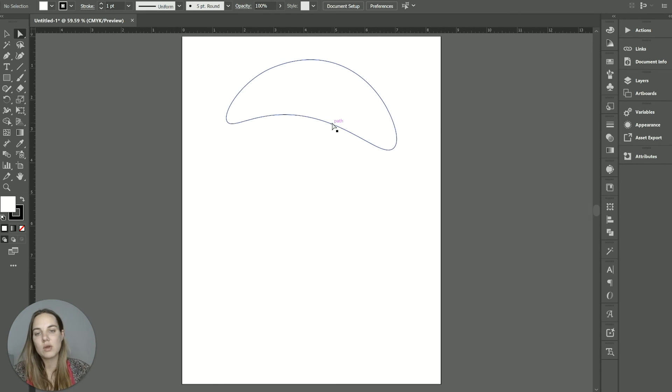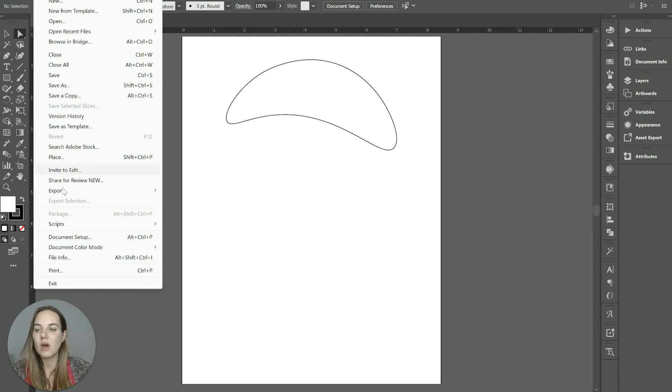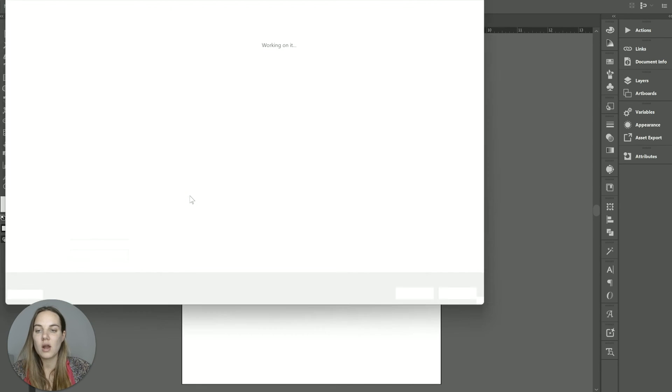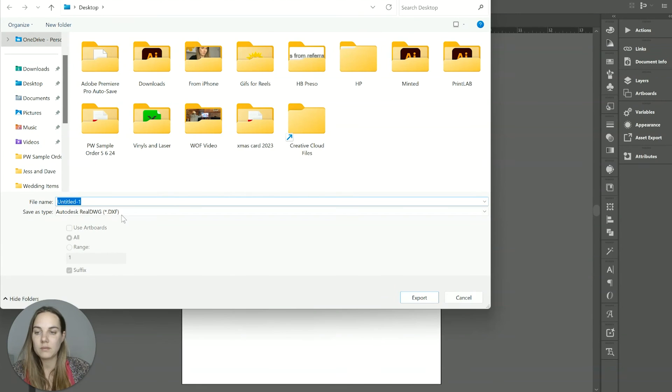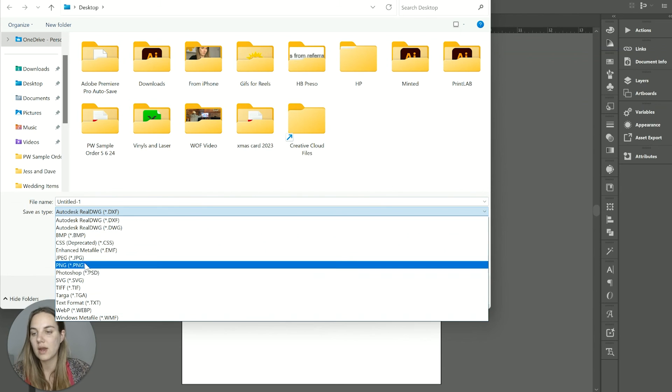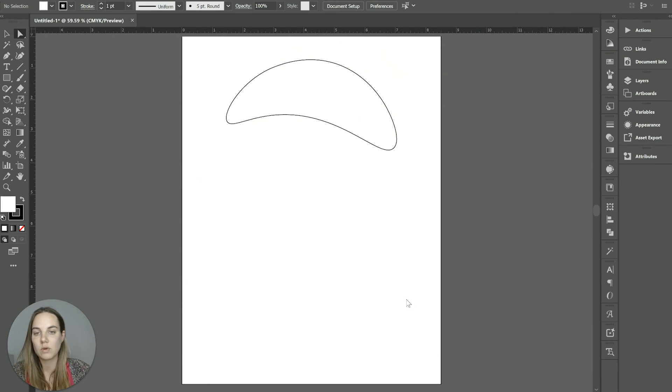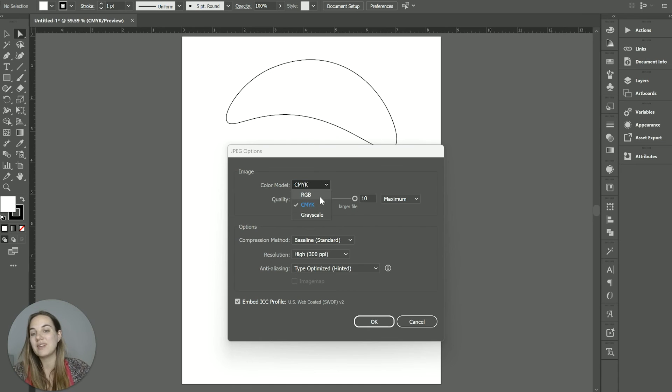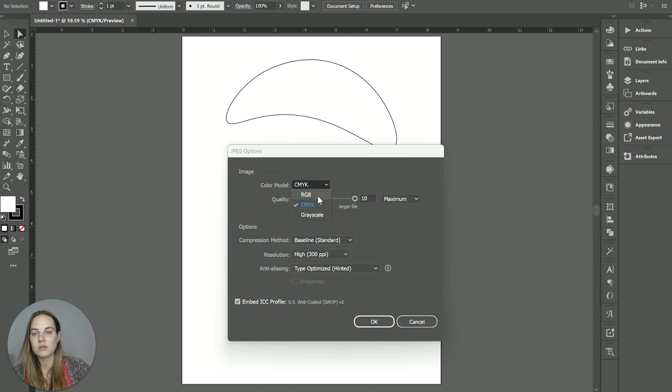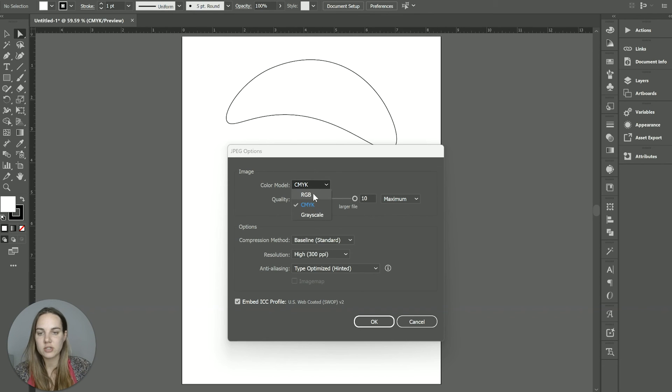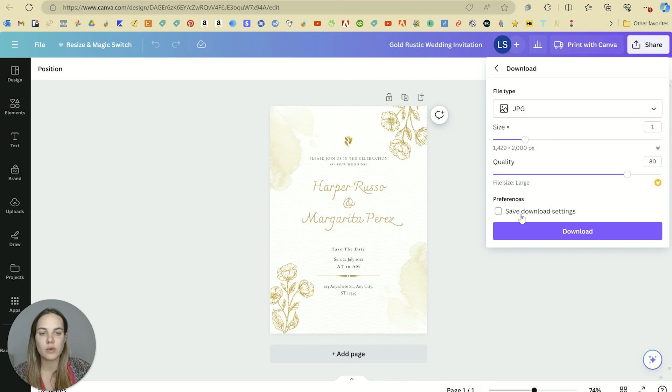And then if you go into like exporting, there are even more options for how you can export this file. So if I want to export as a JPEG, for instance, and then I have even more options of like different color spaces that I was talking about. So if I was designing for print, I'm going to stick it with CMYK. If I'm designing for a screen, I'm going to go with RGB. And you just don't always have that option when you're downloading on Canva.